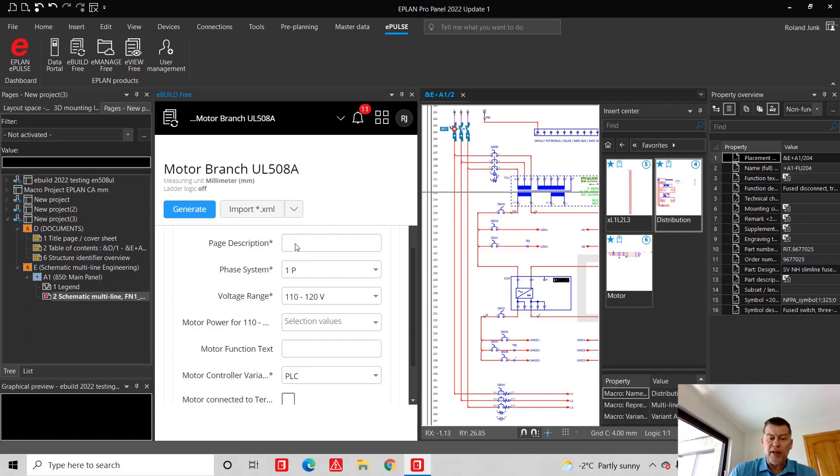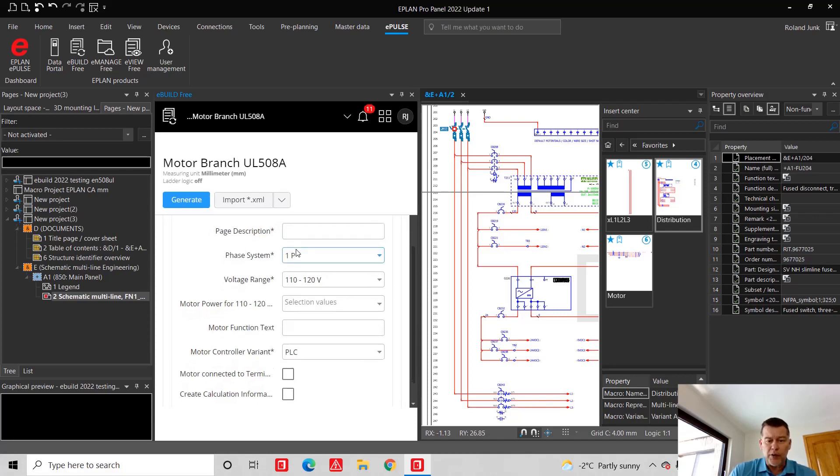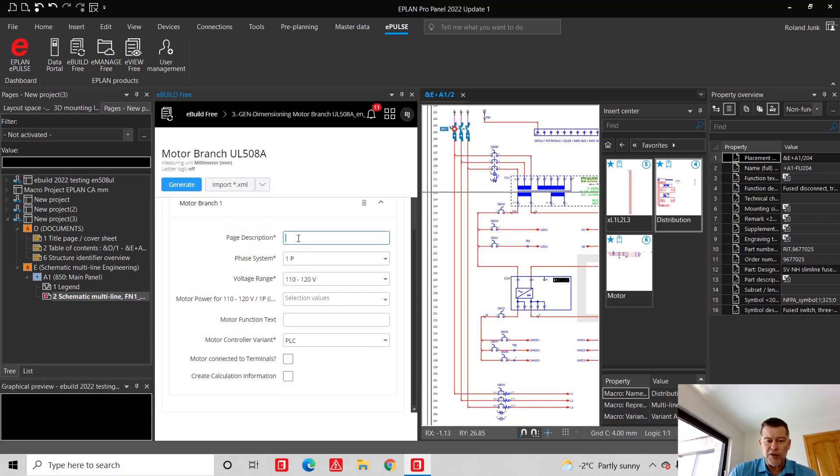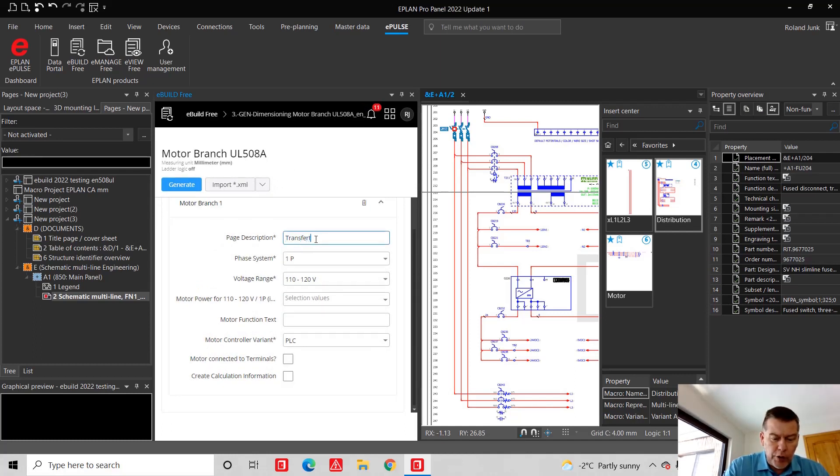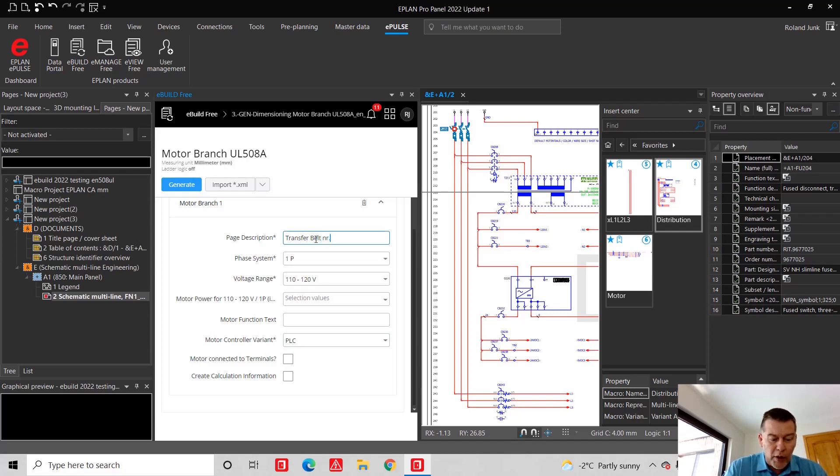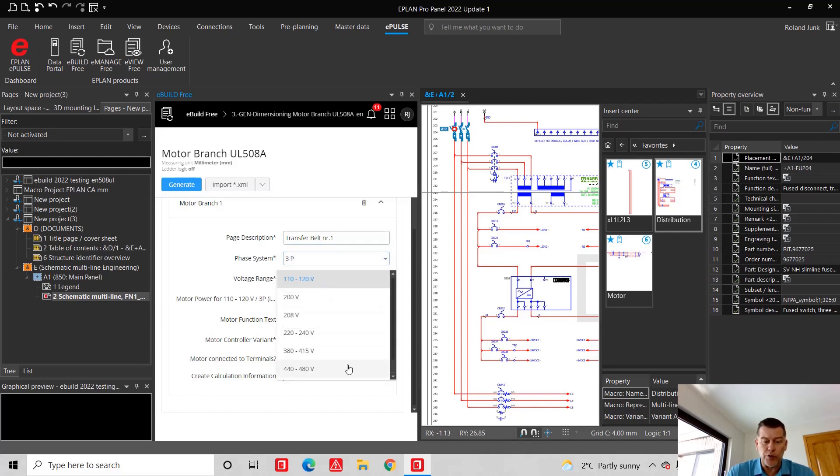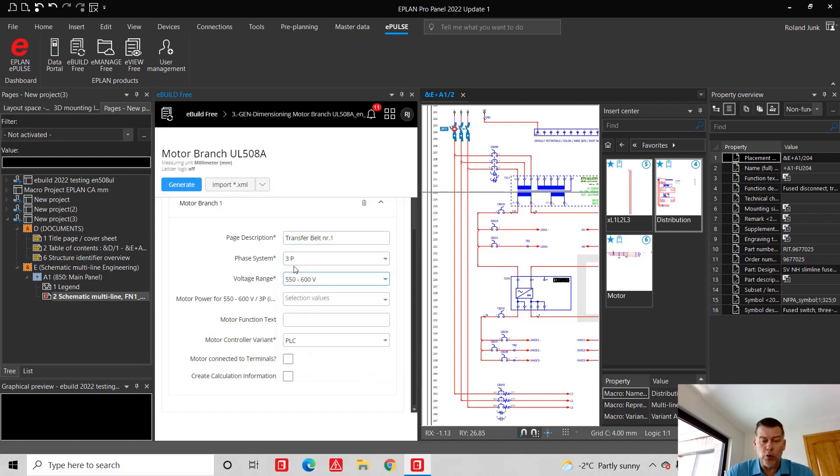Inside these controls, you can now specify the page description. So let's say that in our case, we want to generate transfer belt number one, which will be a three-pole motor.